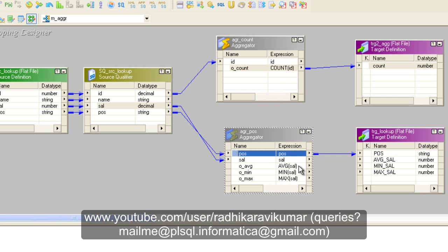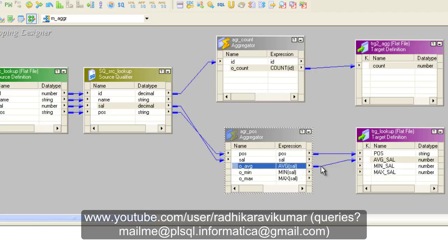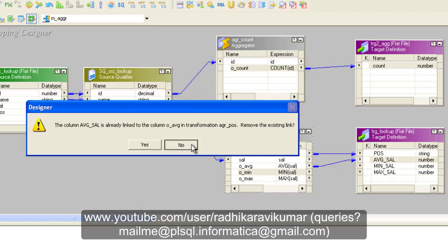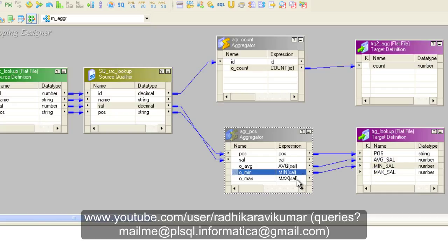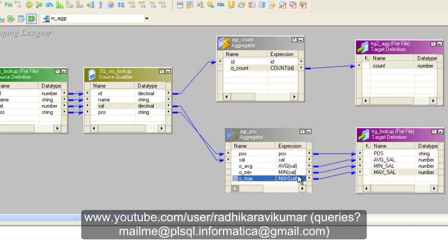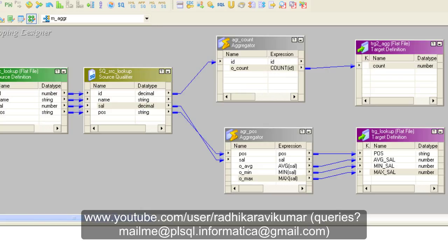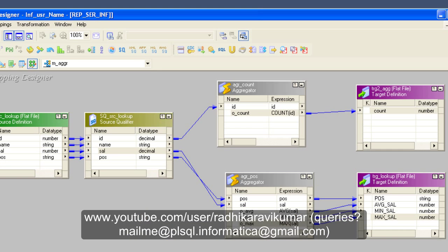Now drag and drop the respective ports to the second target. Our mapping is ready. In the next tutorial we'll see how to run it and what changes need to be made in Workflow Manager. I hope you enjoyed this tutorial and are clear on why we are using multiple aggregators for this scenario. Thank you very much for watching.